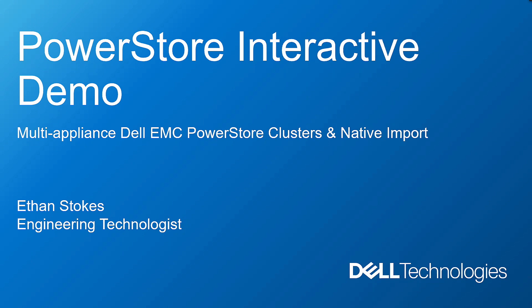So I'll be covering PowerStore clusters, specifically we'll go through add appliance, and then I'll also showcase the native import feature on PowerStore.